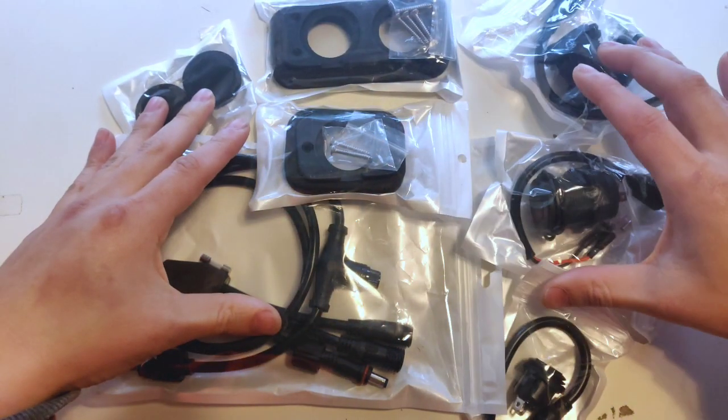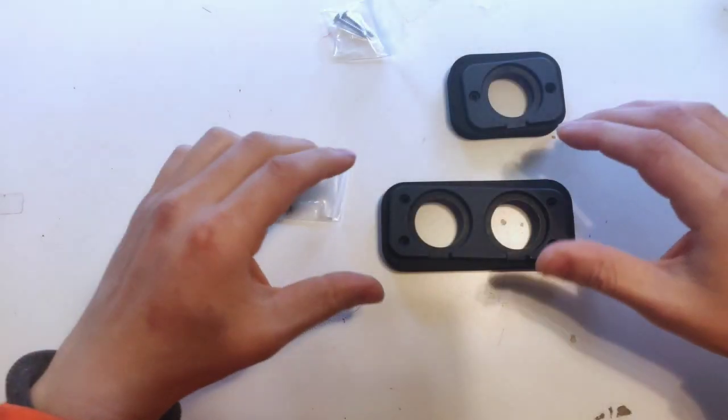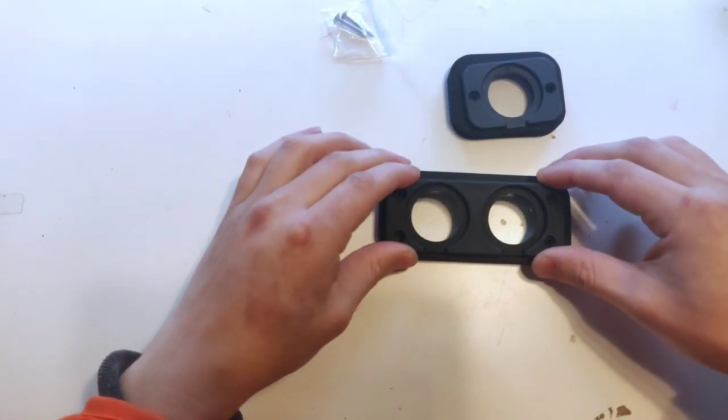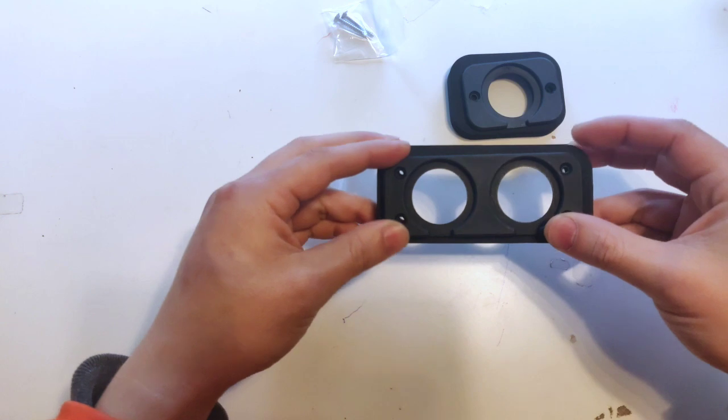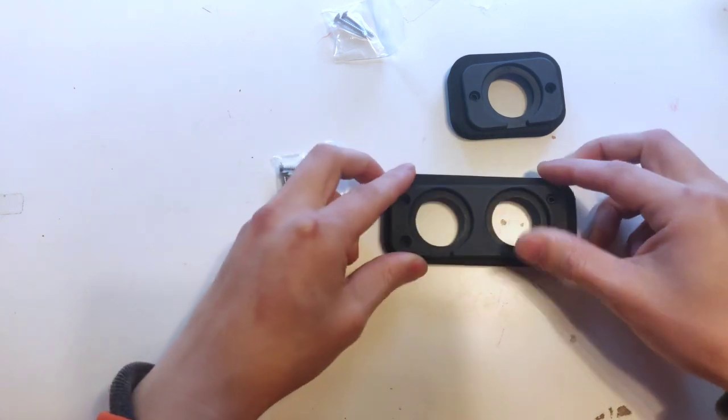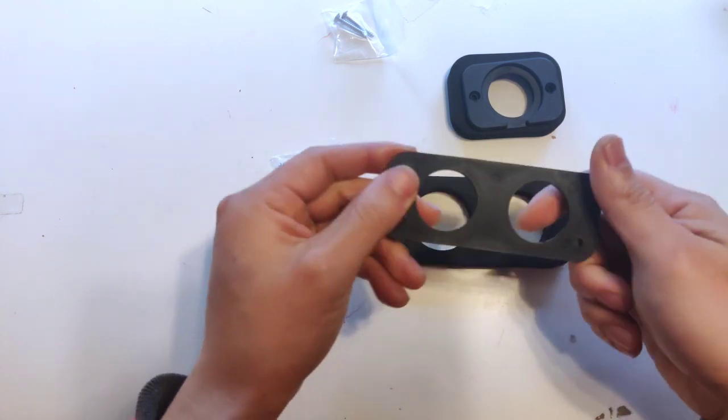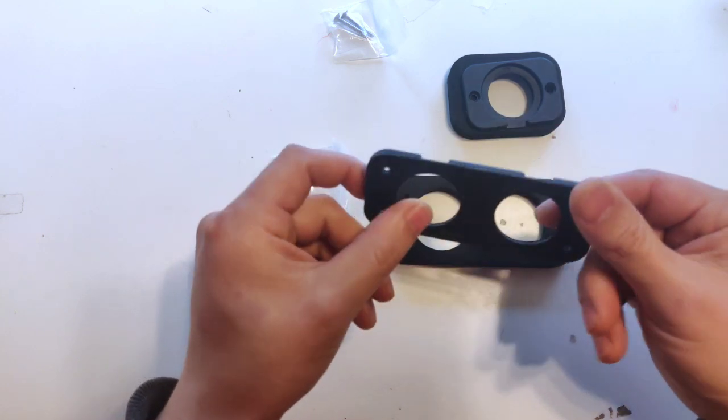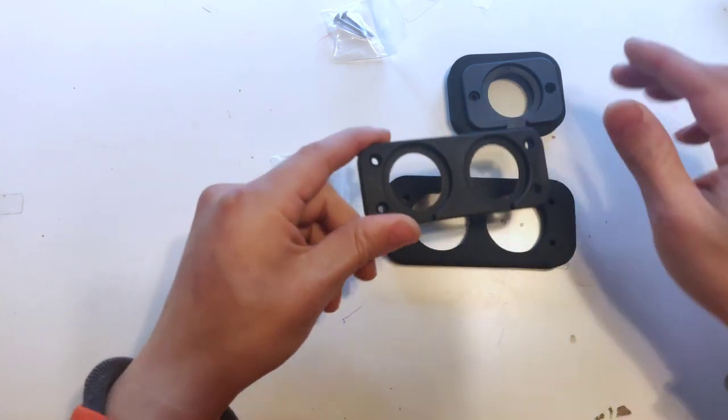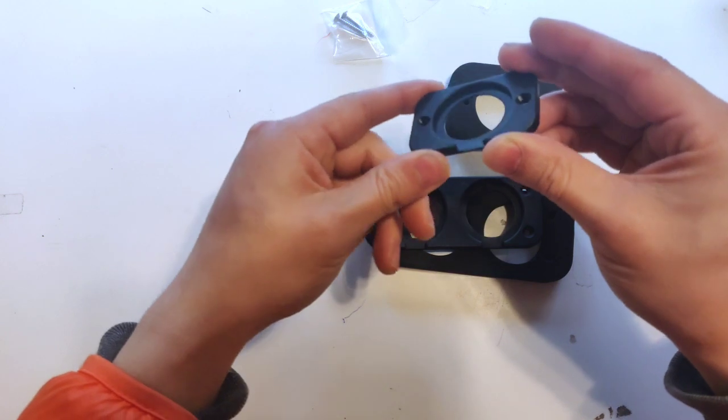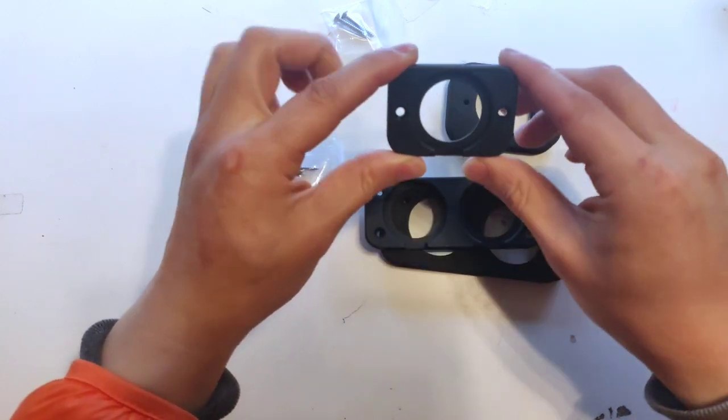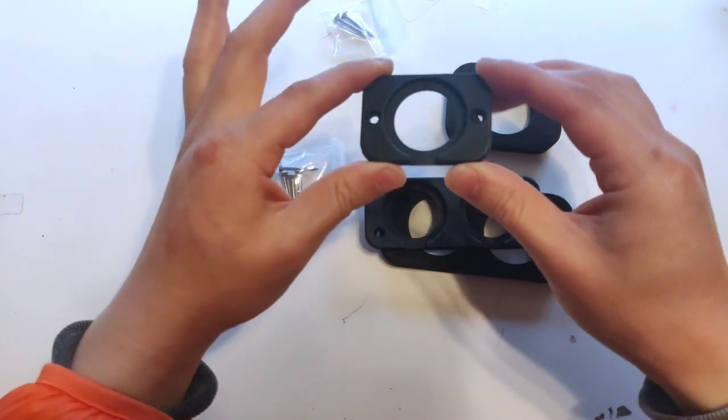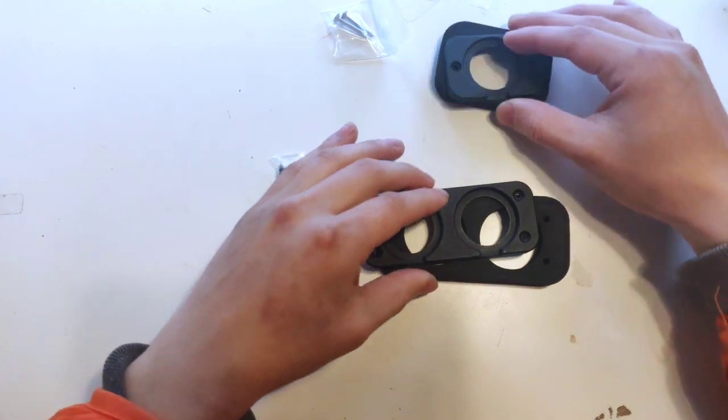The most important thing about a kayak is keeping everything watertight. These are the mounts that we've developed. This is a dual panel or double hole mount and a single hole, single panel. So you can put one, either a USB or you can put a cigarette port, depending on what you want to install.